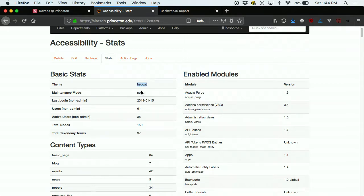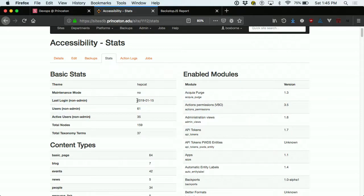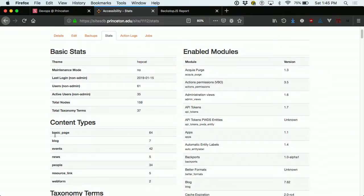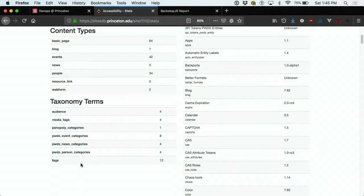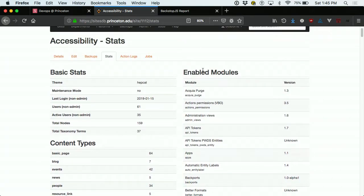The statistics collected include the active theme on the site, whether it's in maintenance mode, the last time an admin or non-admin logged in — where admins means WDS staff, so we care when the actual site managers log in. This helps us figure out when a site has become stale. If someone is not logging in, maybe the site's no longer being used, and we can figure out which sites to deprovision. We also capture active users, number of users, total nodes broken down by content type, taxonomy terms, and all enabled modules and their versions.